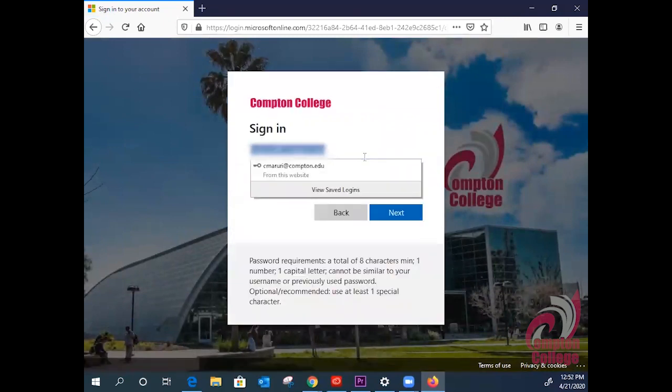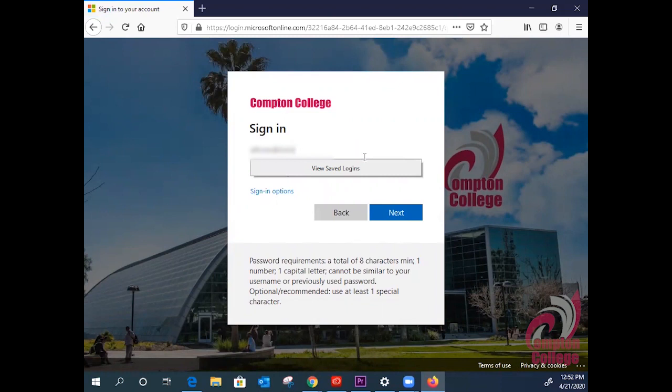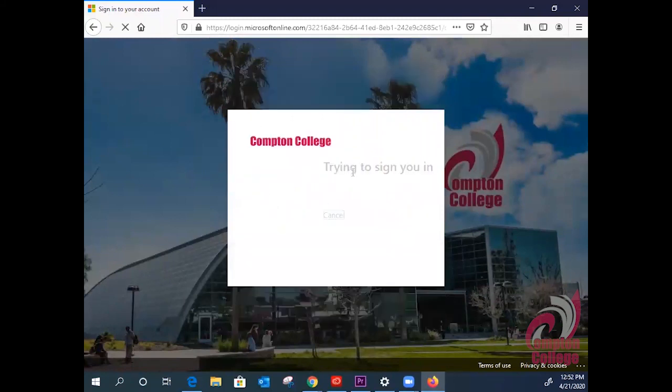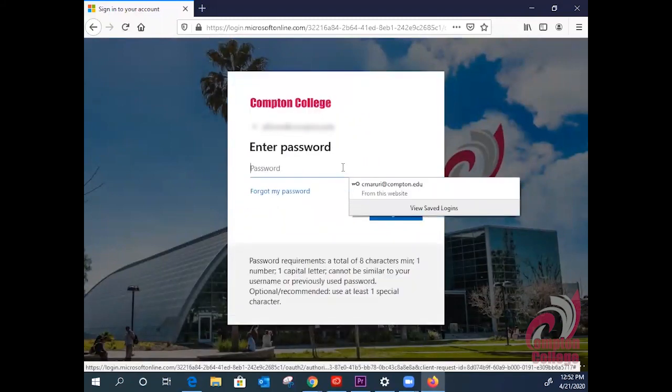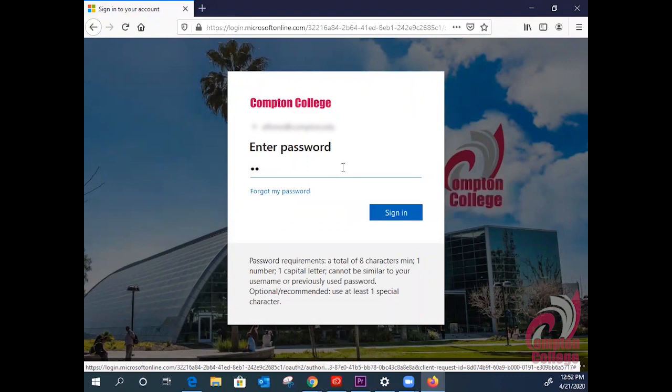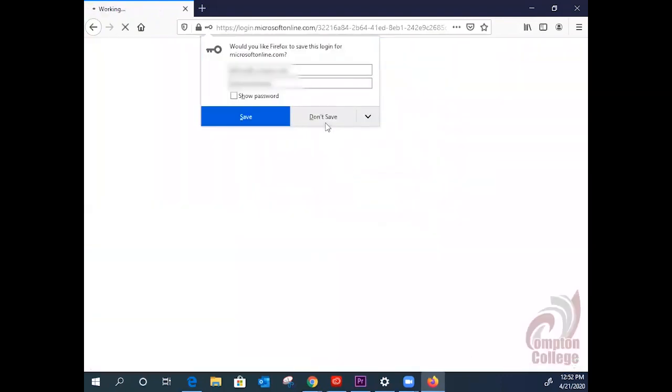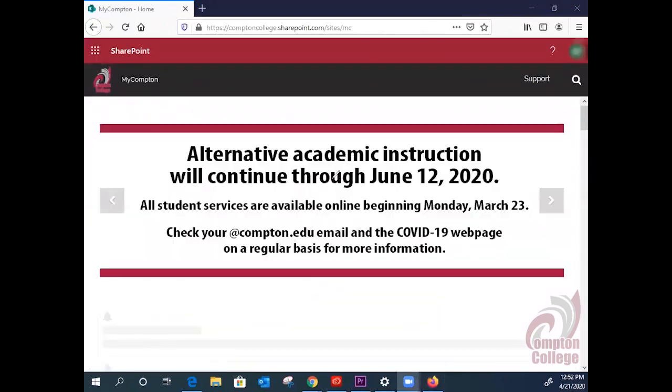Your username is your My Compton email and then you will be prompted to enter your password. Once it is loaded up, you will be at your My Compton homepage.